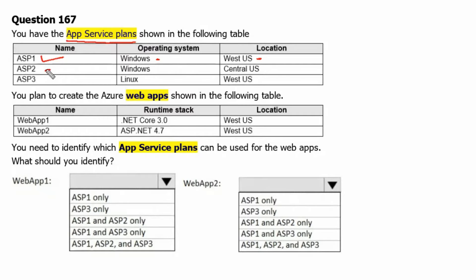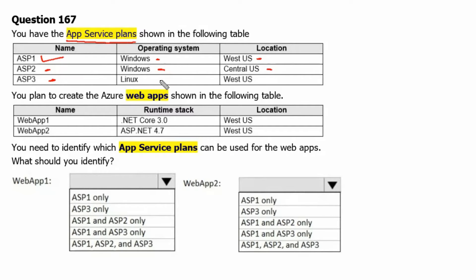Plan ASP2 has Windows Operating System and located in Central US Region. Plan ASP3 has Linux Operating System and located in West US Region.